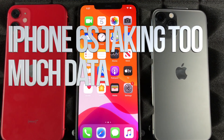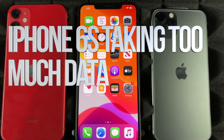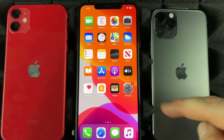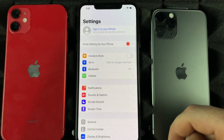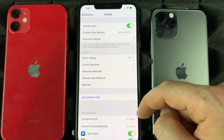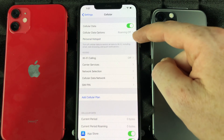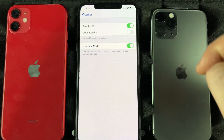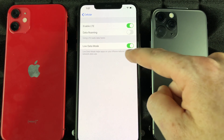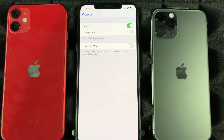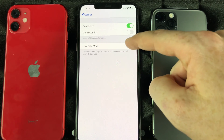Hey guys, if you notice that your iPhone is consuming way too much data and you're not even using it, there's a fix for that. Go right into your Settings, then go into this option here, then go into Options, and right here I want you guys to turn this on. I have it turned on right now — most of you have it turned off, so turn it on.